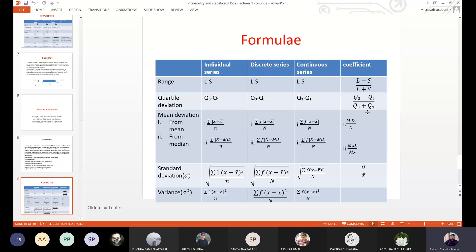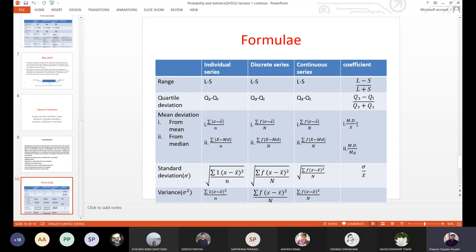The coefficient formula uses Q3 minus Q1 upon Q3 plus Q1. When calculating mean deviation, the formula is: x minus x-bar, divided by N, using the modulus. This applies to a discrete series. This is the total frequency, so N is the number of observations. When you look at the coefficient of mean deviation, that means mean deviation is over the mean. If you look at the median, x-bar is not the median.